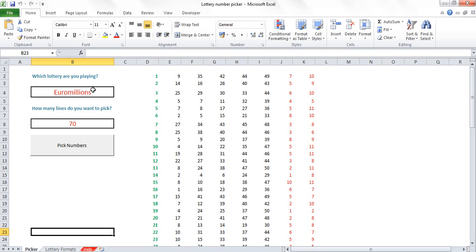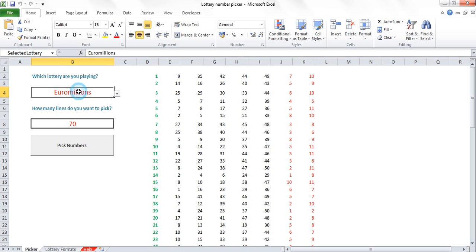If you want to use this tool, you can open it up. You need to enable macros because it does use macros and you need to select which lottery you're playing.